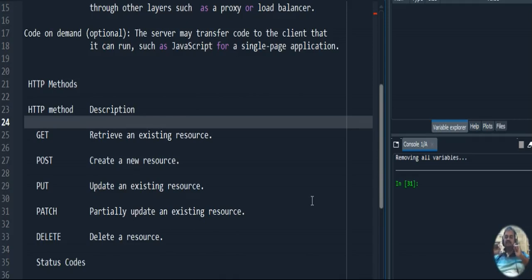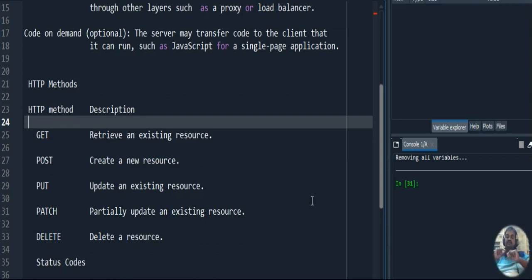The POST method is used to create a new resource as well as to send secured messages. For example, on a banking login page, when I type my user ID and password, this has to be sent securely to the server — I can use the POST method. POST will hide the username and password in the body of the message so they are not visible in the URL. In GET, they would be visible in the URL. POST is a secured method.